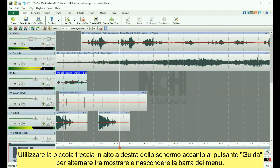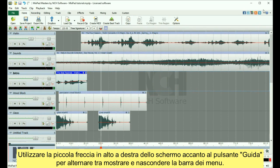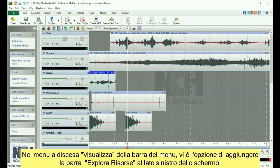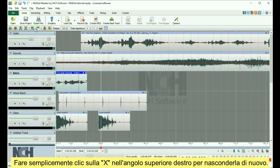Use the small arrow at the top right of the screen, next to the help button, to toggle between showing and hiding the menu bar. In the View drop-down menu of the menu bar, you have the option of adding the explorer bar to the left side of your screen. Simply click the X in the upper right corner to hide it again.